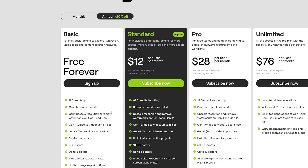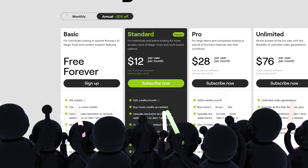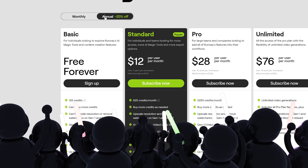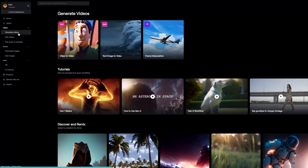In my opinion, Runway can create a stronger community base if the free credits replenish every month. That way, users can practice more using their tools before they decide to get serious with it. Let me know what you think in the comment box below.